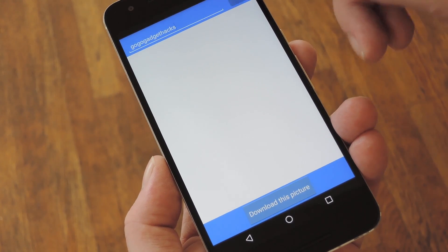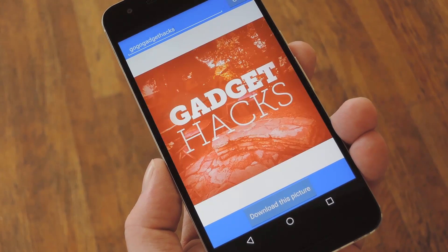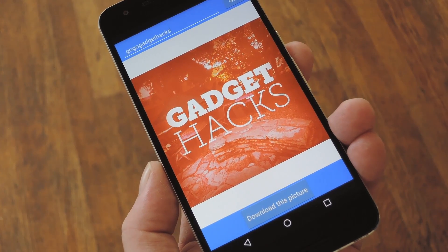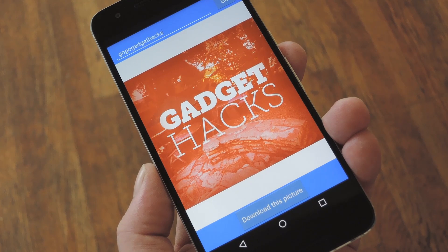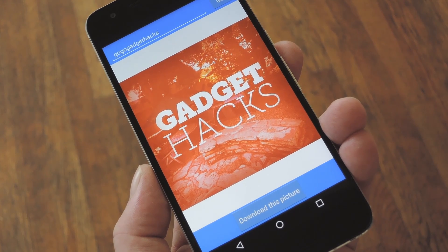Hey, what's up everybody? It's Dallas with Gadget Hacks, and today I'm going to show you how to save full resolution profile photos directly from Instagram.